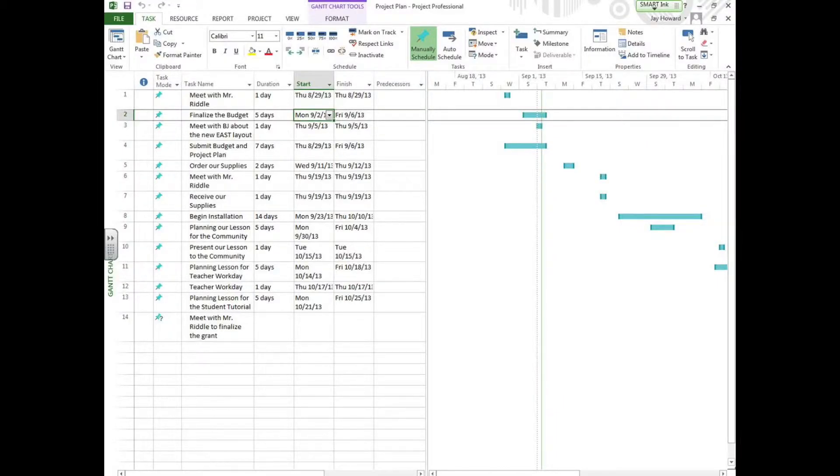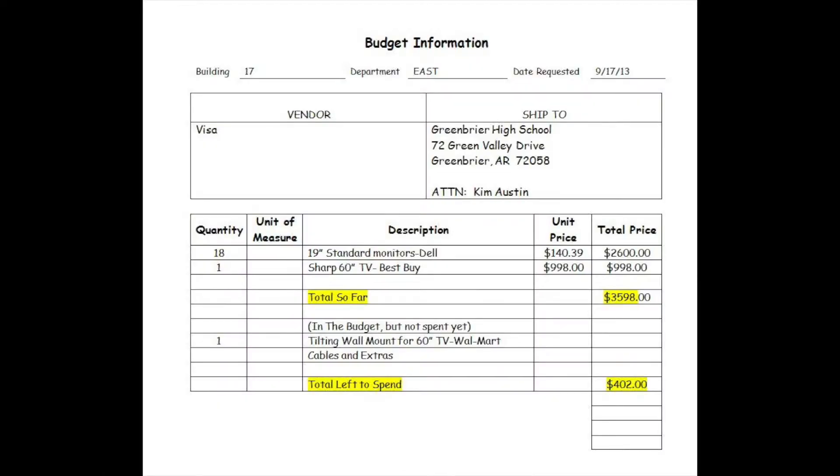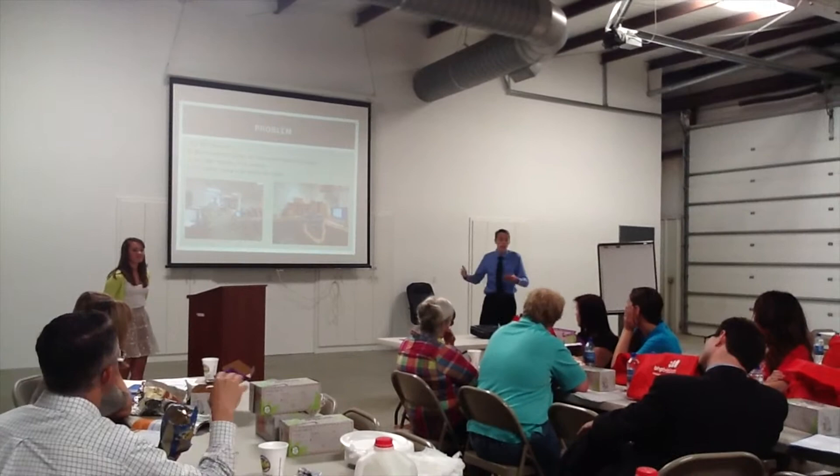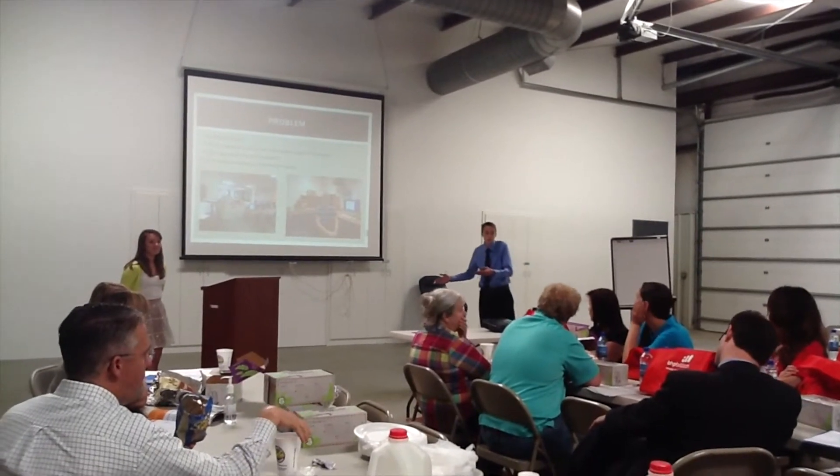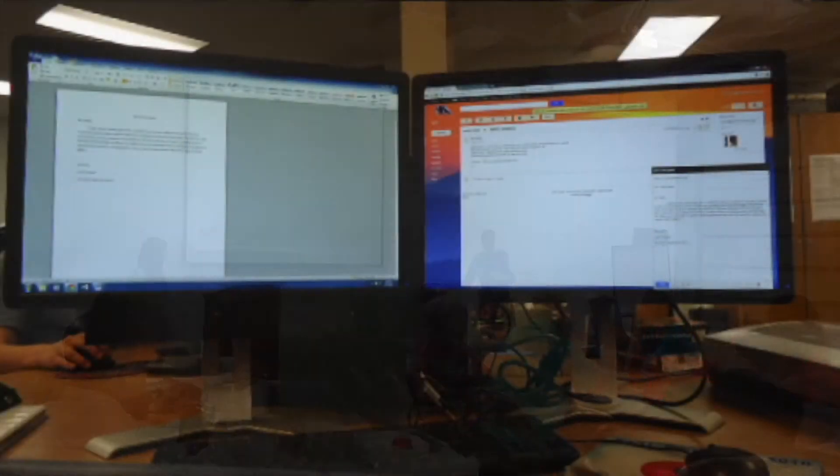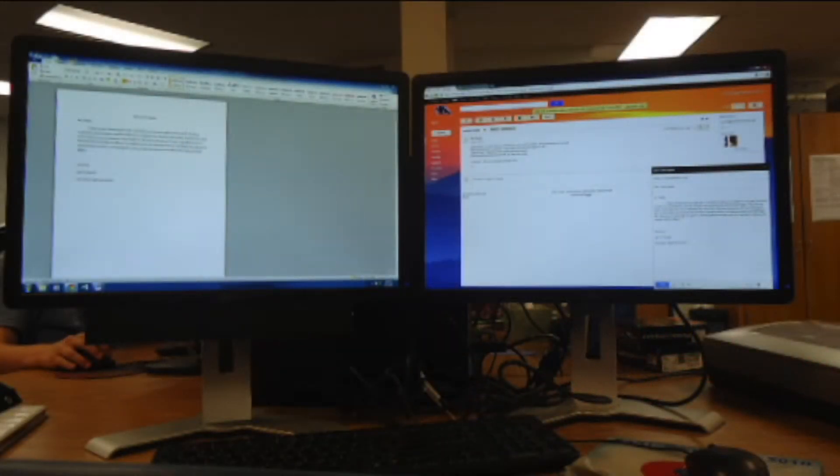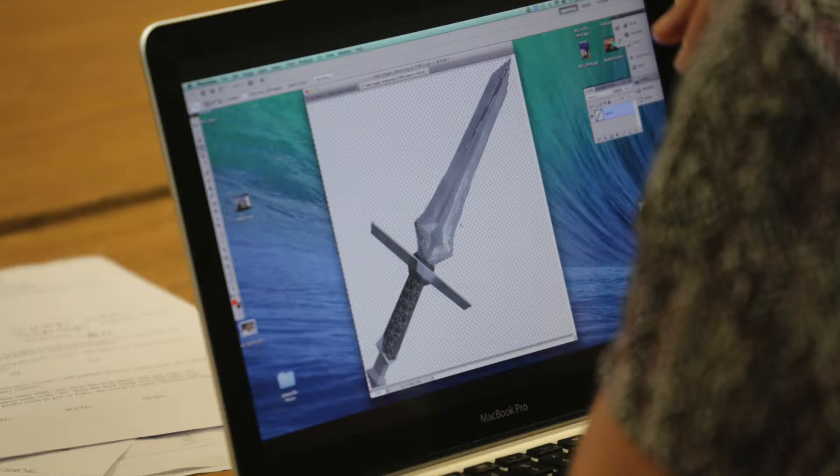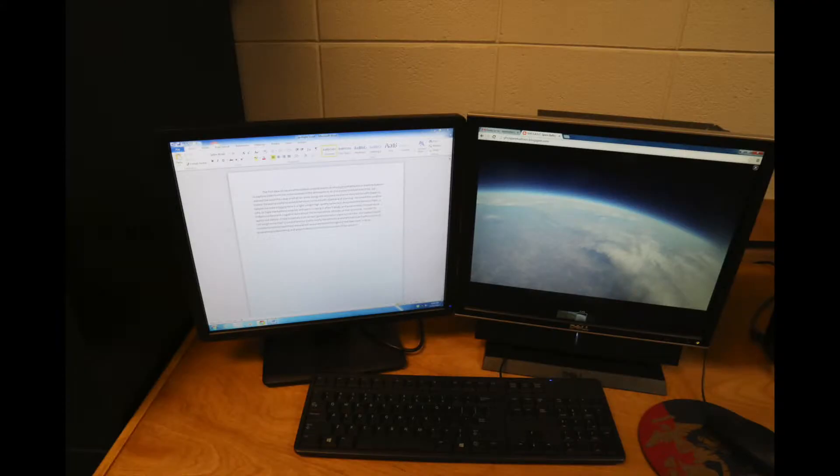We were required to create a Gantt file to keep up with our deadlines and progress, as well as submitting purchase orders, scheduling hardware installation, and capturing footage to show as evidence of EAST's initiative. We decided to change the aspect of our grant, and just like the real business world, we had to adjust our grant by writing an addendum to fit our current needs.